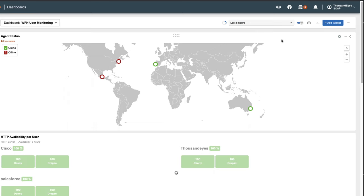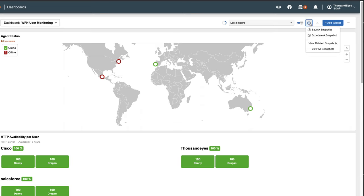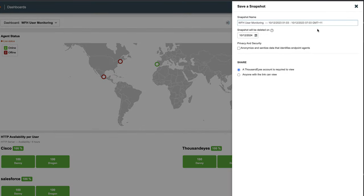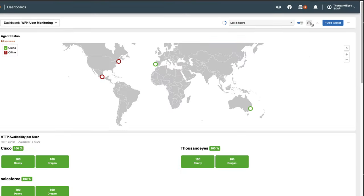There's also a snapshot button, which allows you to save a single snapshot or to schedule snapshots. You can provide a name for the snapshot and choose privacy options to anonymize data that may reveal users' identity. Additionally, there is a share option that generates a public share link for the snapshot once you save it.